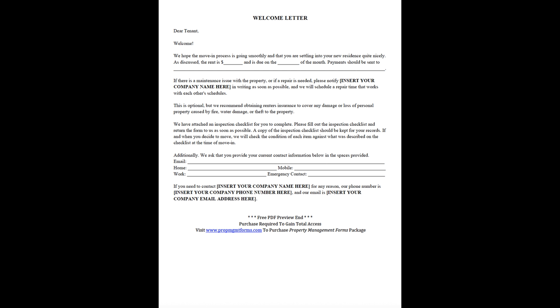Welcome Letter. Dear Tenant, Welcome. We hope the move-in process is going smoothly and that you are settling into your new residence quite nicely.